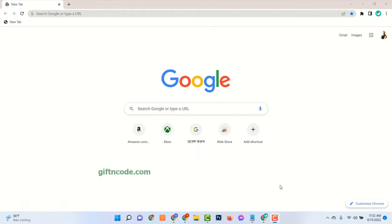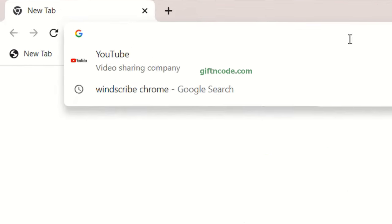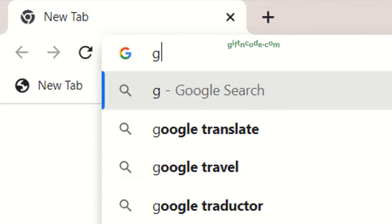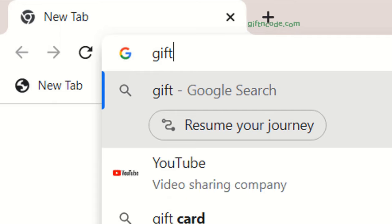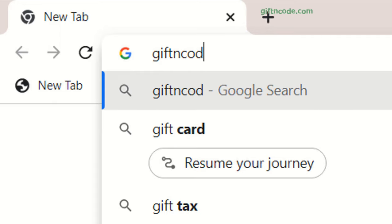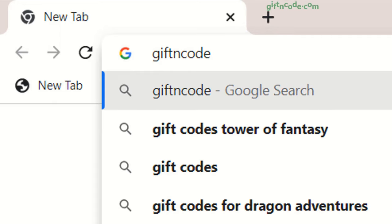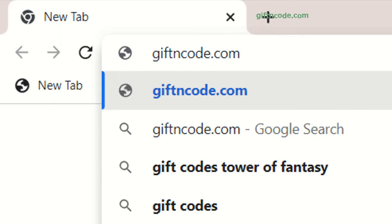To get Xbox Gift Card Codes, please follow the next steps very carefully. Just open your browser and go to the website giftncode.com.